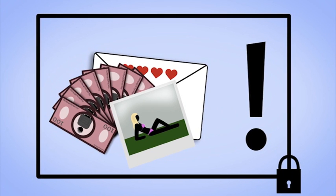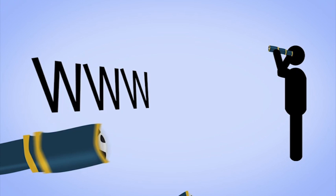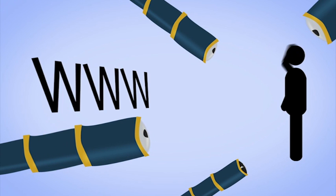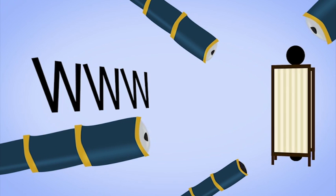When, for example, you surf the internet, this does not only mean that you find information. You can also be found. Therefore, it is important that you protect yourself.